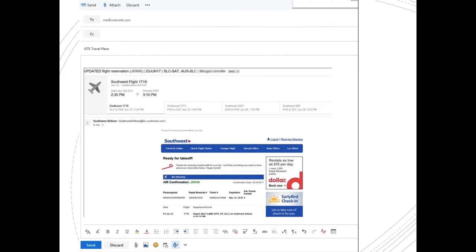that I may need to refer back to later. Yes, I can send an email to be stored in my OneNote notebook from any email account. To do this, all I do is compose or forward an email to me@onenote.com.